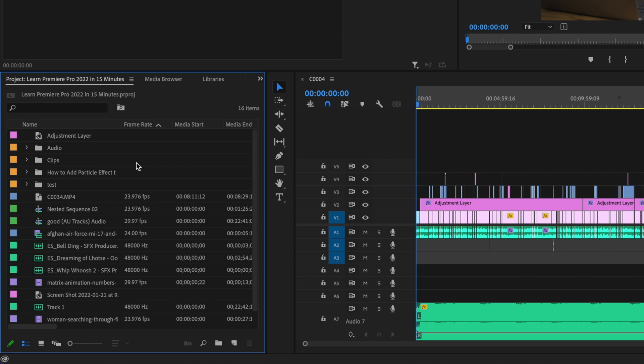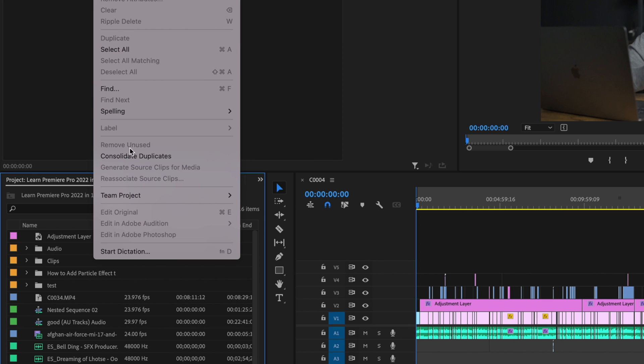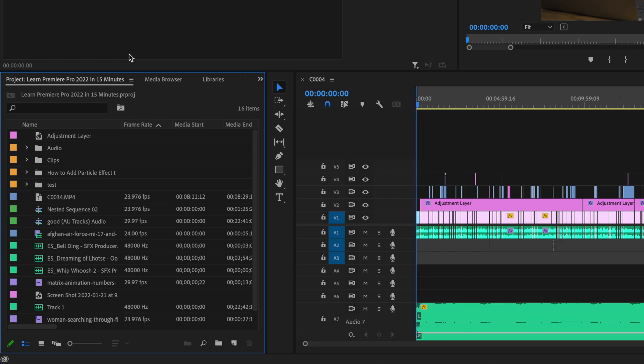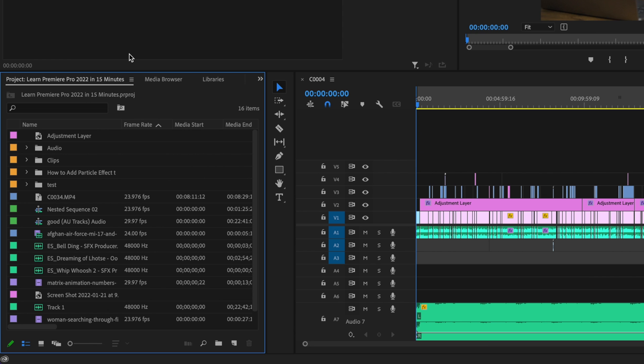If I want to get rid of the duplicates as well, I just go back up here to edit and then go down to consolidate duplicates. And that's going to remove any of the duplicates that I have in that project as well.